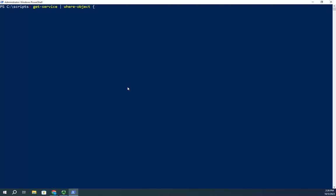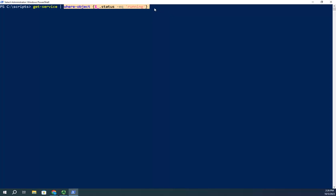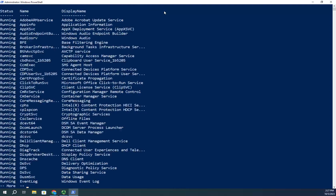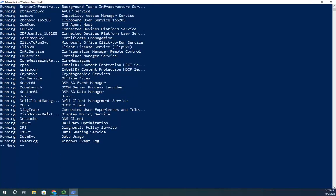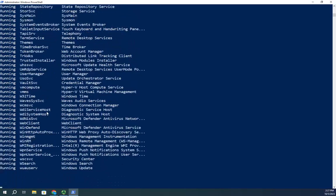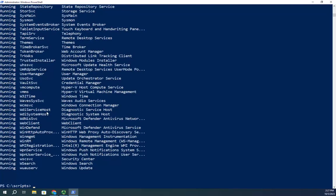So: Where-Object, $_.Status -eq Running. Like I said, if you're not comfortable with this, don't worry about it — we'll talk about it later. I'm going to pipe that to More. And now this gives me all of my services, but only the ones that are running. Notice there's nothing here that says status equals Stopped.